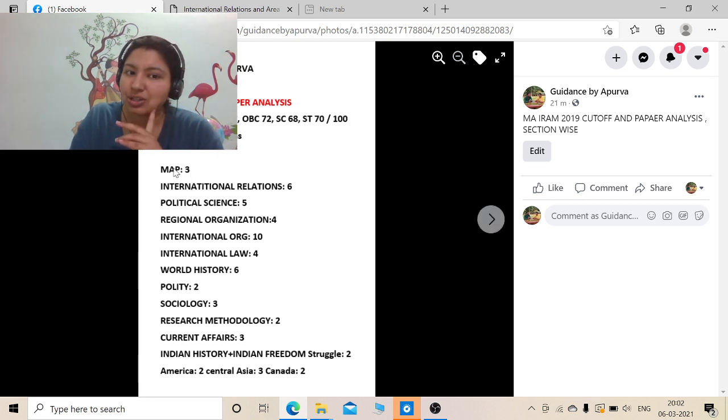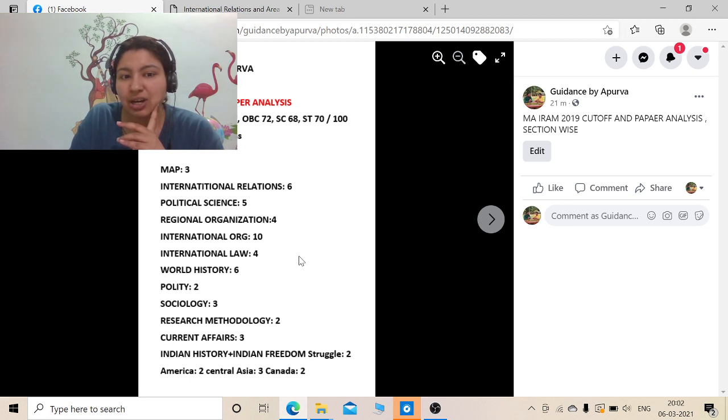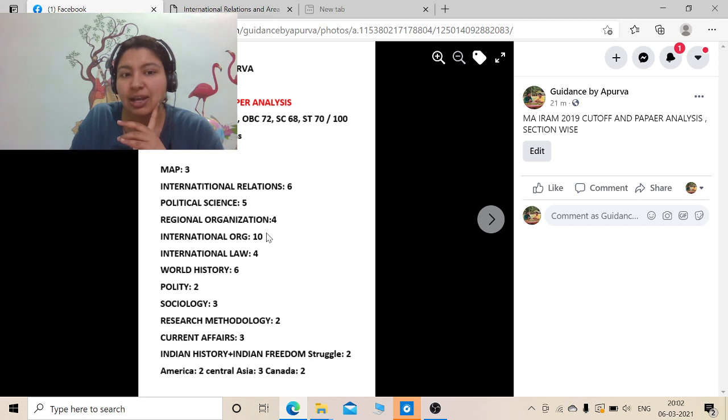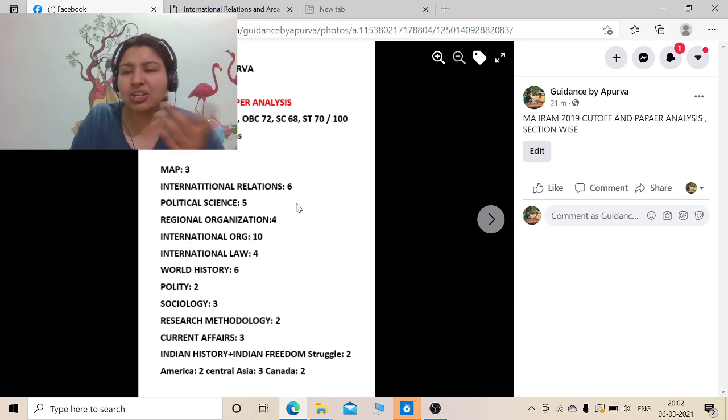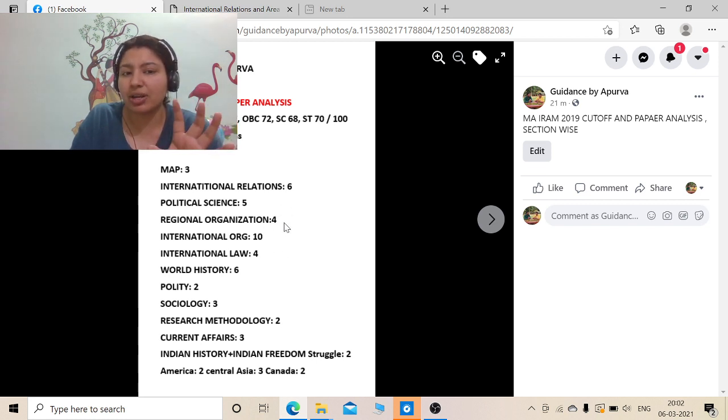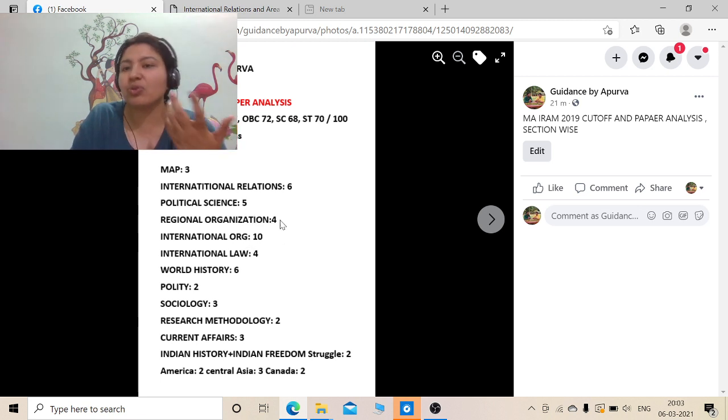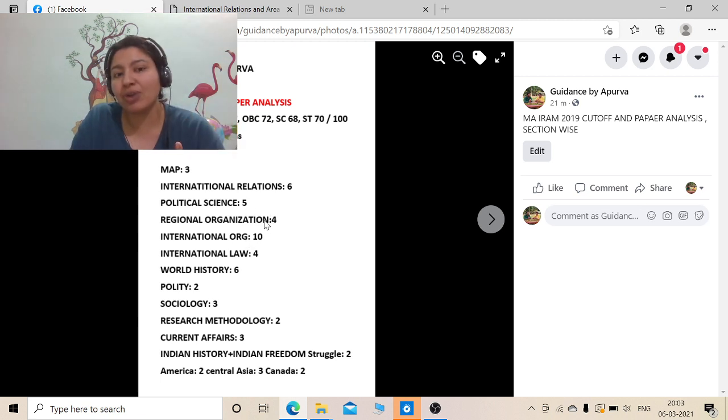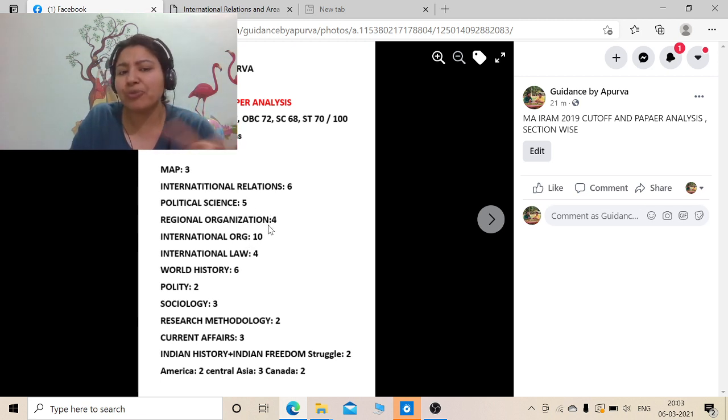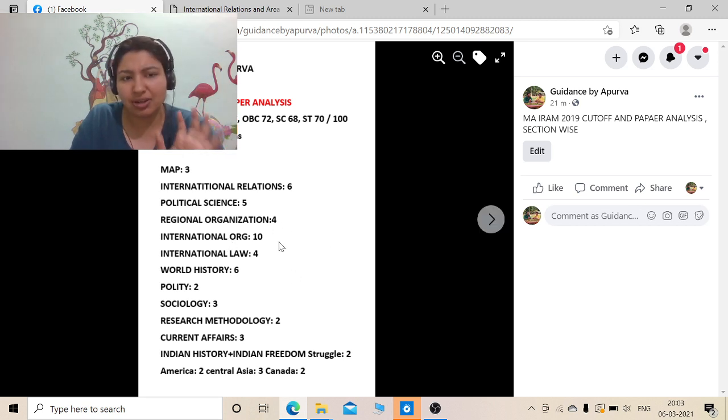Maps are 3 questions, the same pattern follows to 2020 also. Regional organization and international organization have maximum weightage here. Regional organization had 4 questions, international organization had 10 questions, and mostly the regional organizations are Mercosur, SCO. These are very well known. International organization, most of the questions were from United Nations.